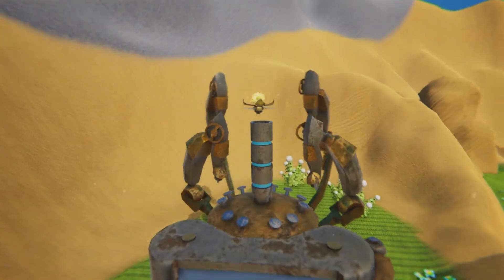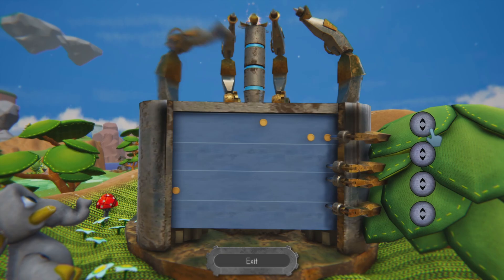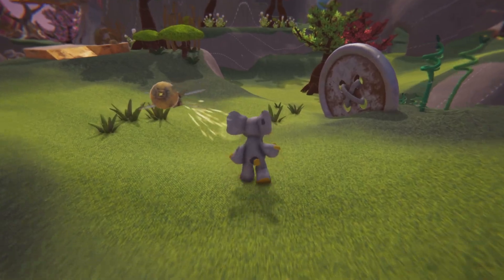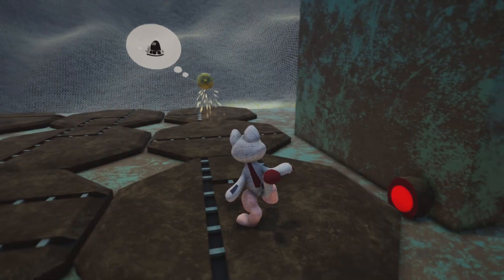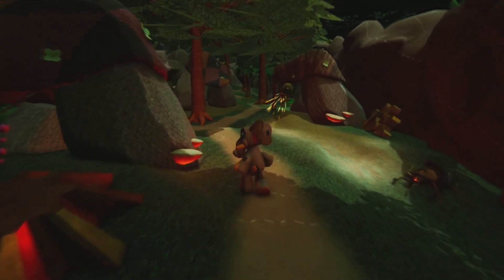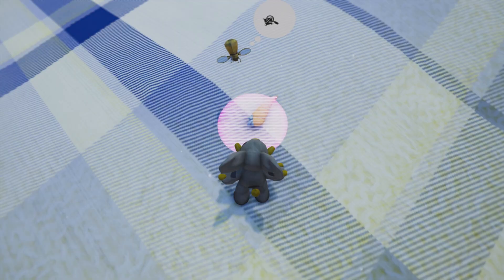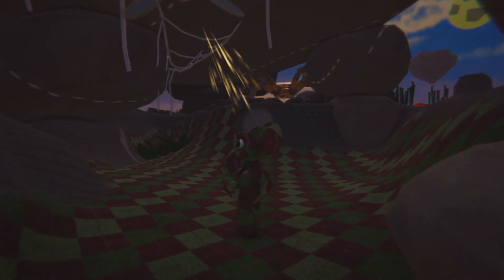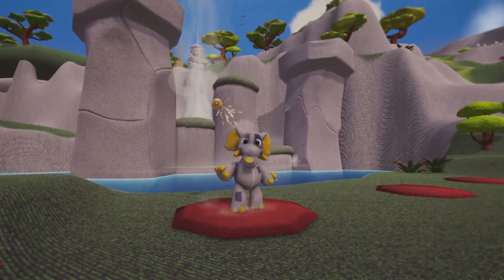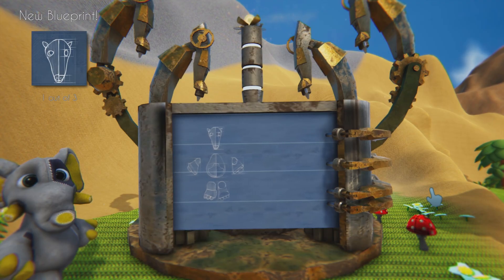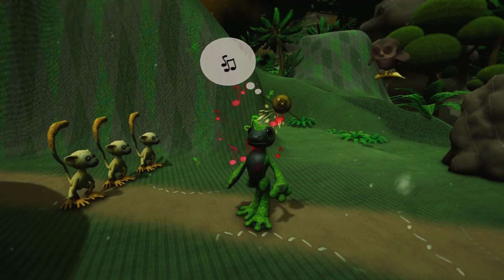A knitted world where woolen creatures once lived in peace is invaded by the rattling sound of machines. Metal insects roam the land. Unravel their plans by all means. Meet Stuffy, a well-meaning but rather clumsy creature, all alone. Join with Glitch, a metal firefly without a past, having lost all he has ever known. Join the journey of this unlikely pair.